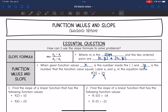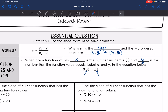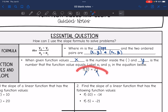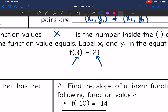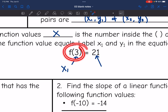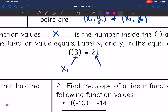Function notation is something we talked about in the last unit. If you were given a function notation like this, then x is the number inside the parentheses, and y is the number that the function value equals. So x1 is the number inside the parentheses, and when you input x into the function, you output y1.